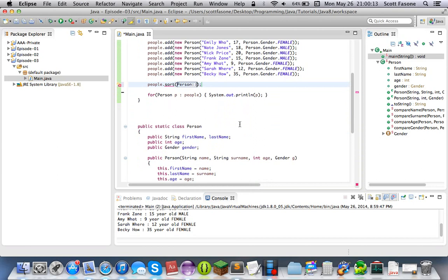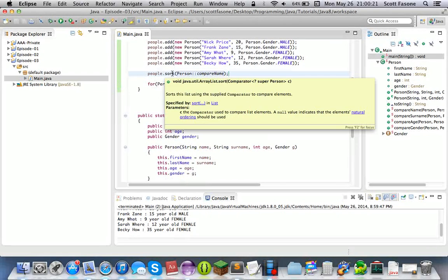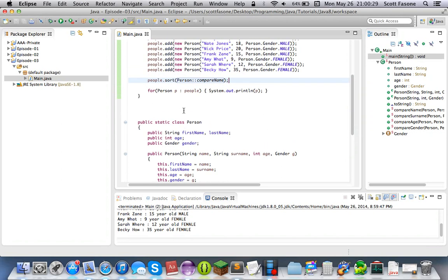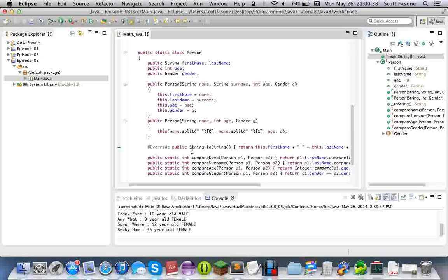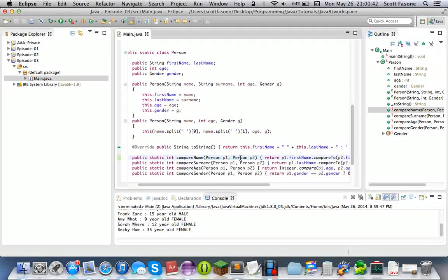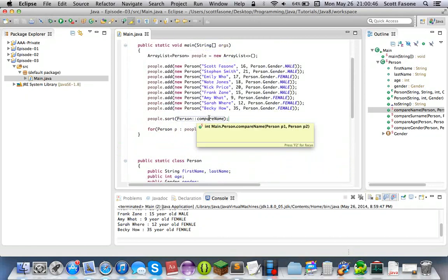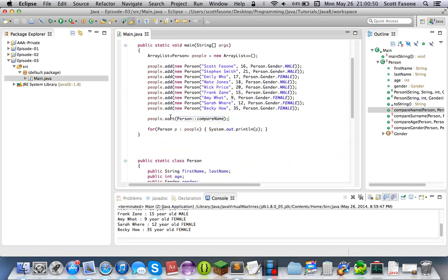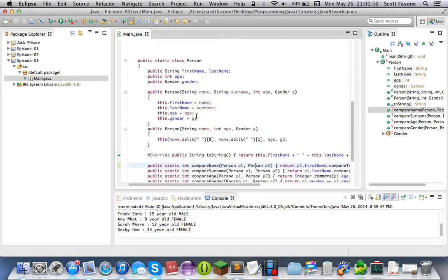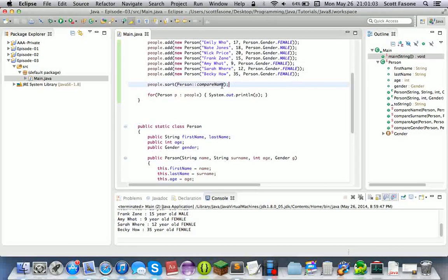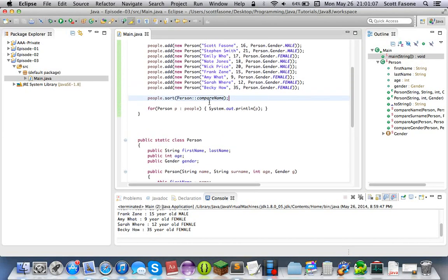Now I can explain this. Basically what it's looking for is a comparator. A comparator is a functional interface, and all it's looking for is a method that returns an integer and takes two arguments of something that is a super of Person. What we're giving it is a method that returns an integer and takes two arguments which are Persons. So we're basically giving it a reference to a method and it's going to use that method in place of a comparator.